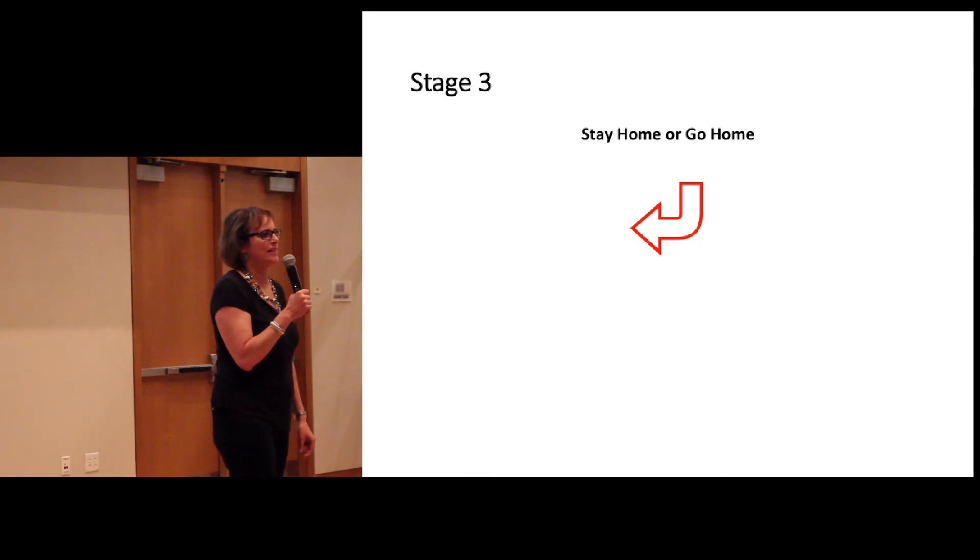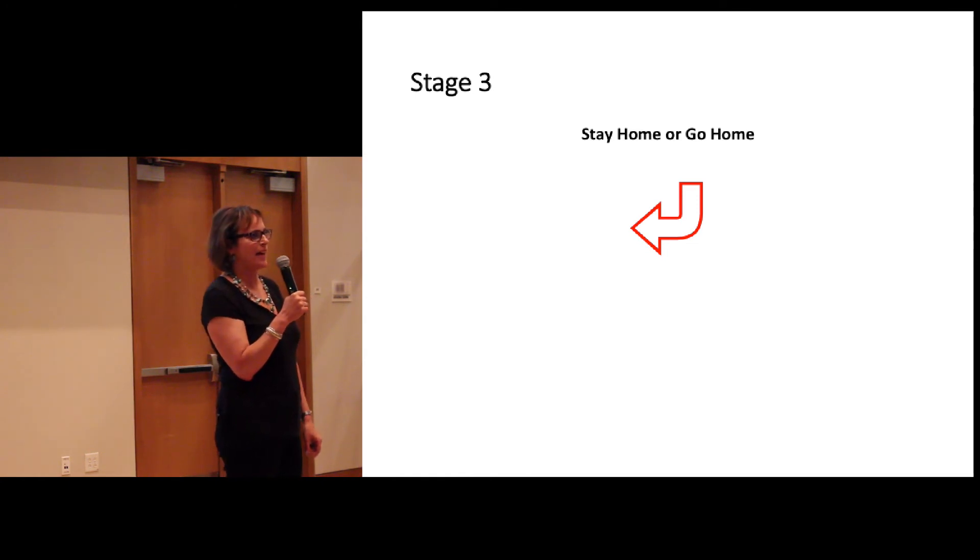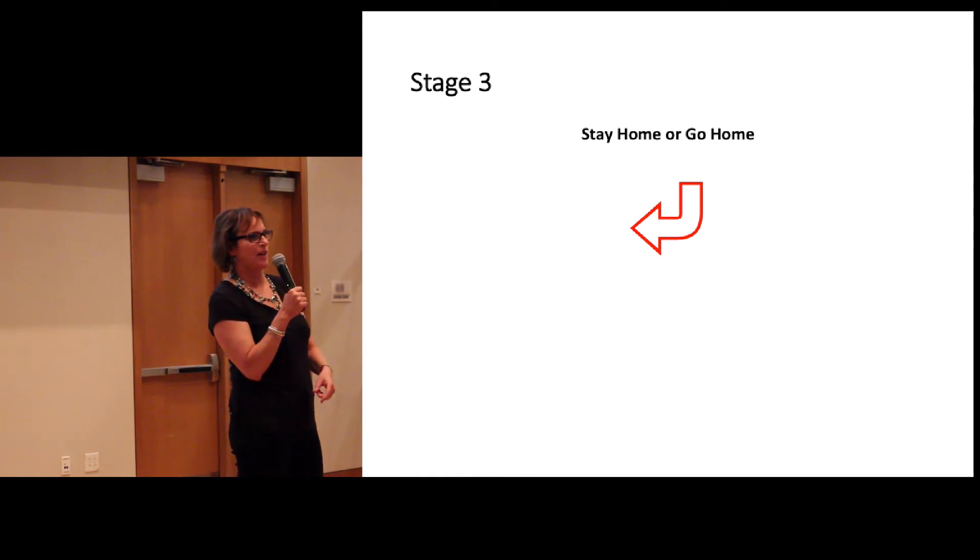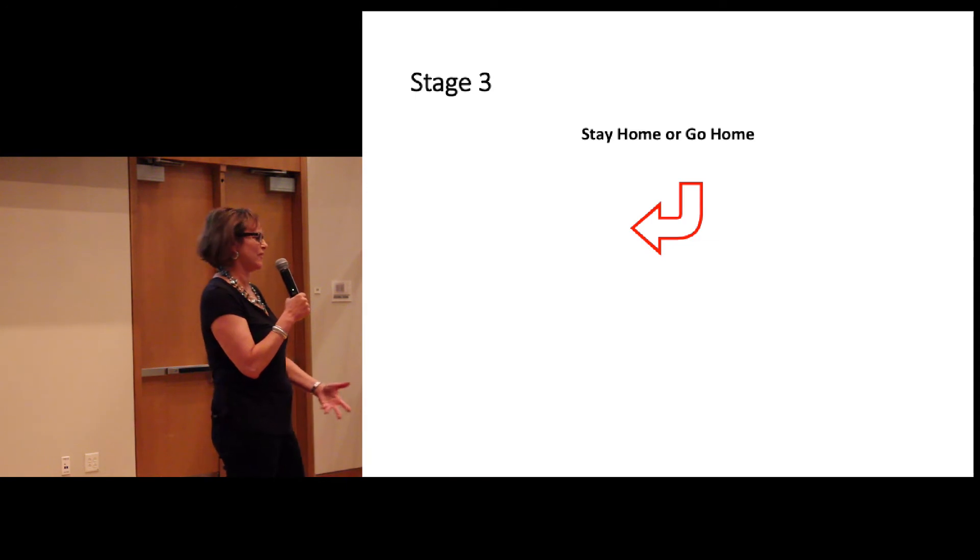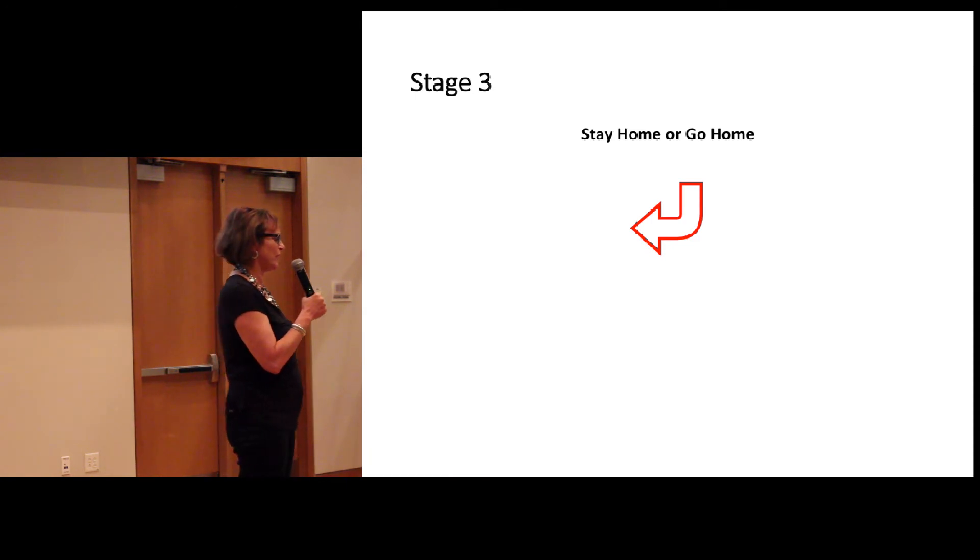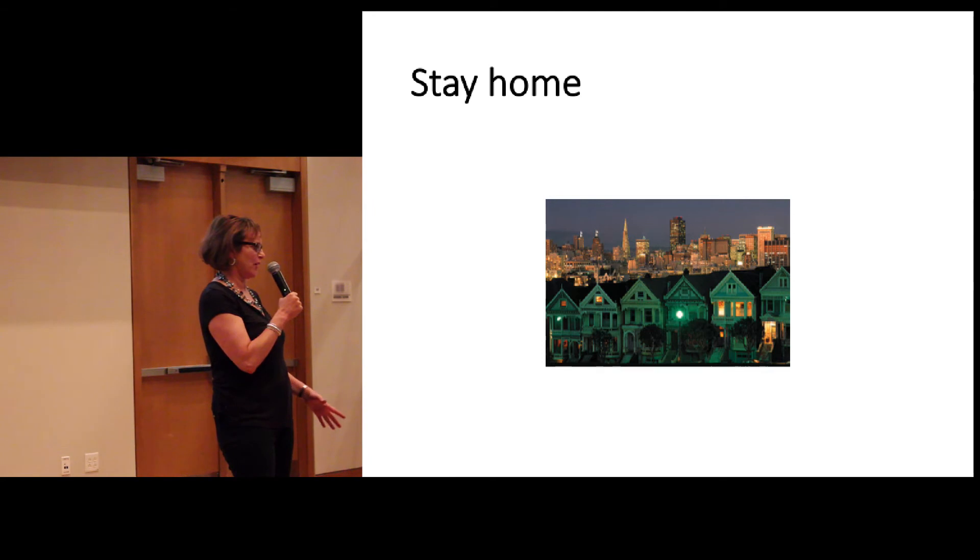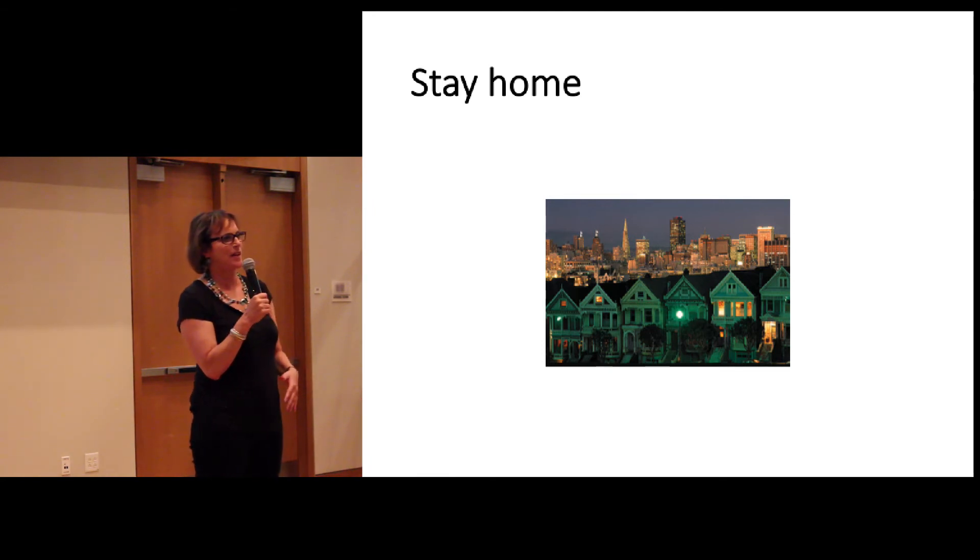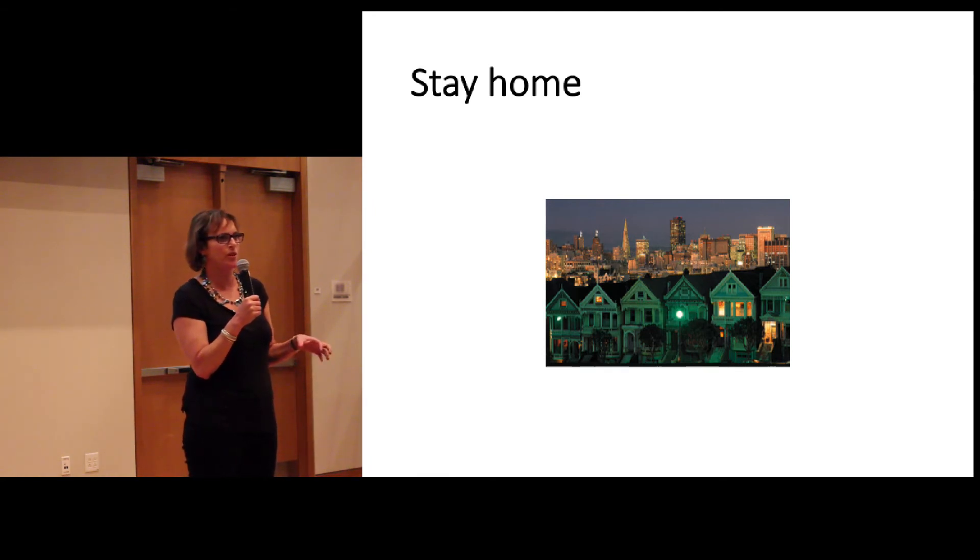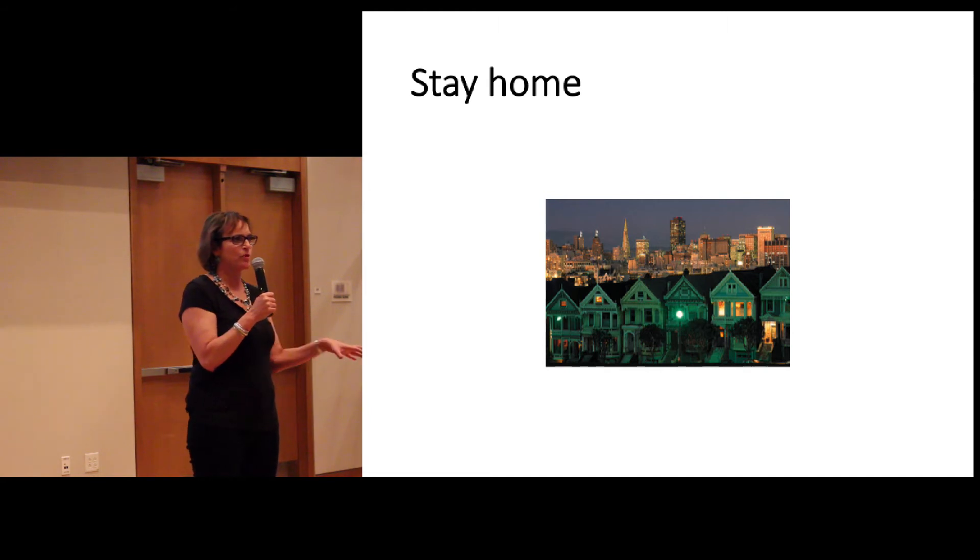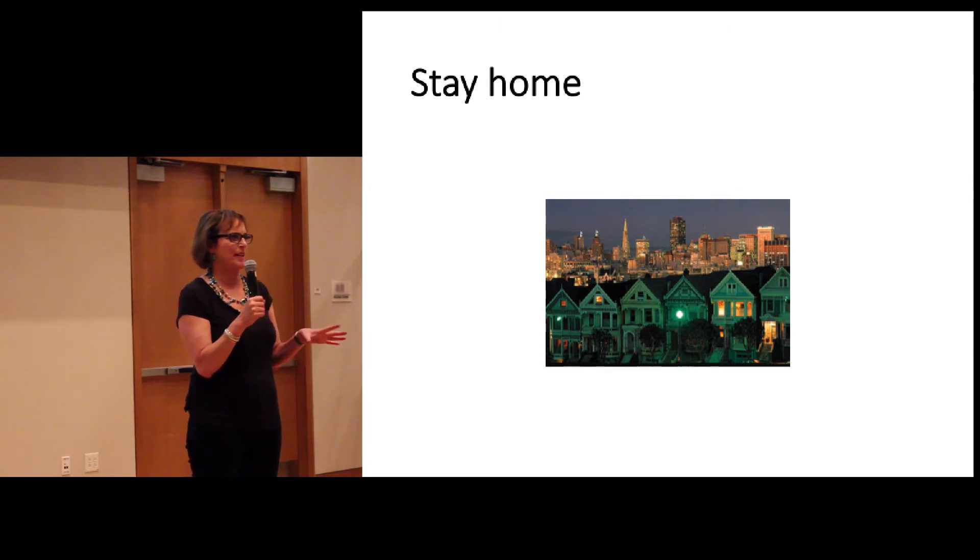So, stage three, you eventually got to decide what you're going to do. You're going to stay. You're going to go home. You're going to go somewhere else. And or life could make that decision for you. So, if you decide to stay home, I've called it staying home because this place that you've ended up in has become your home. You've sort of put roots down there.